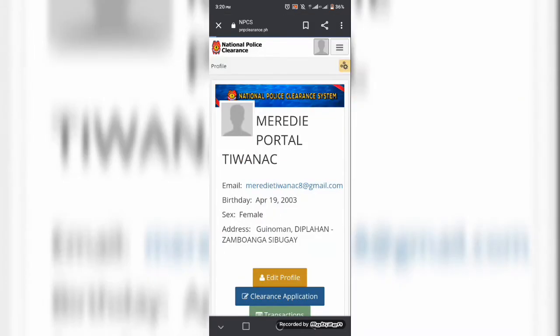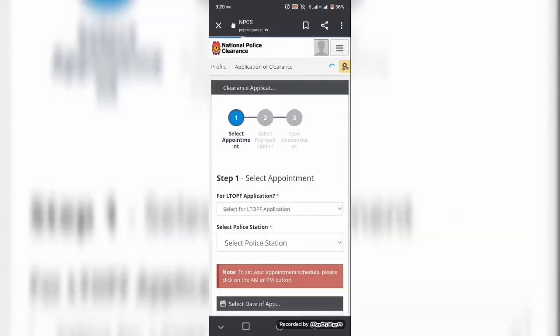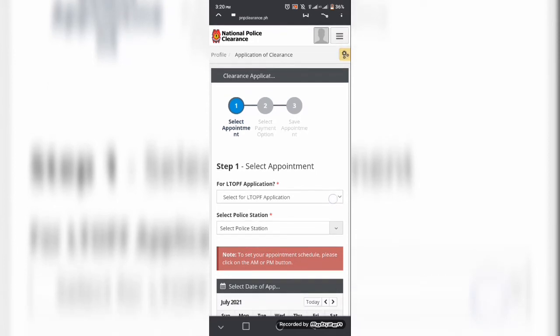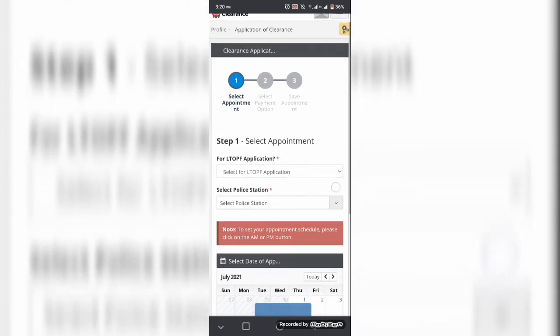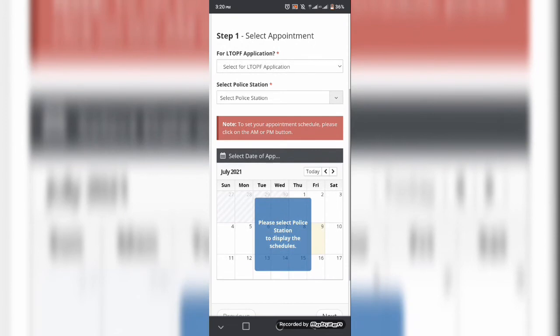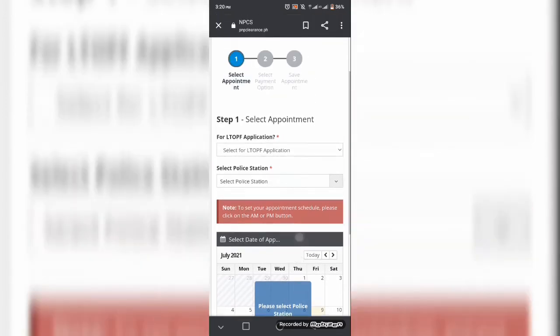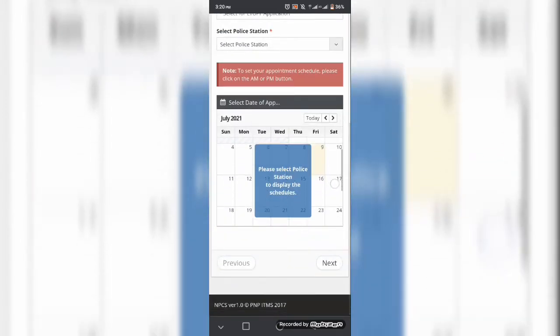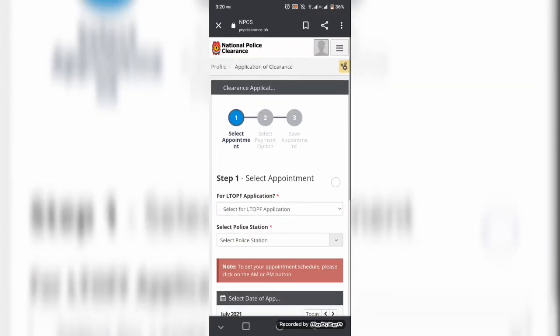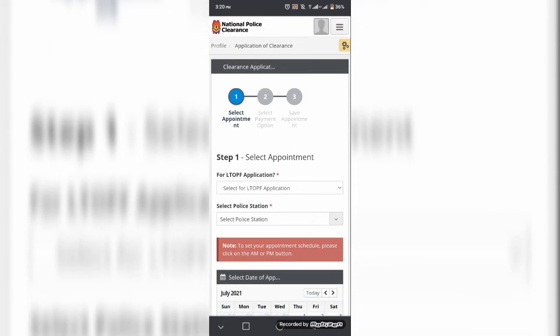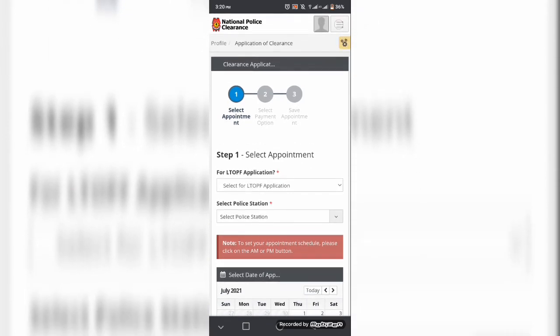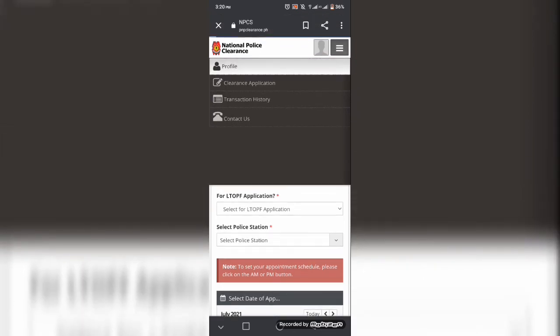So ngayon guys, ito lamang po ay recap po guys. So dito guys, pwede kayong maglagay ng appointment kung kailan kayo kukuha ng inyong police clearance. So hihingan lang kayo ng mga several informations o datos kung kailan nyo po gusto kunin ang police clearance ninyo para po hindi po mag-expire ang inyong transaction at malaman nyo po kung kailan po mag-expire.